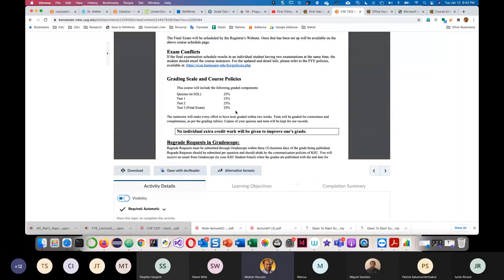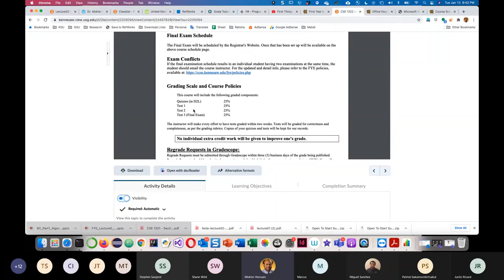There are three tests in this course. There will be at least 10 quizzes, and the lowest quiz grade will be dropped automatically. If you miss a quiz, that will be compensated one time. Test three is the final exam. If you miss test one or test two, your final exam will compensate for that.